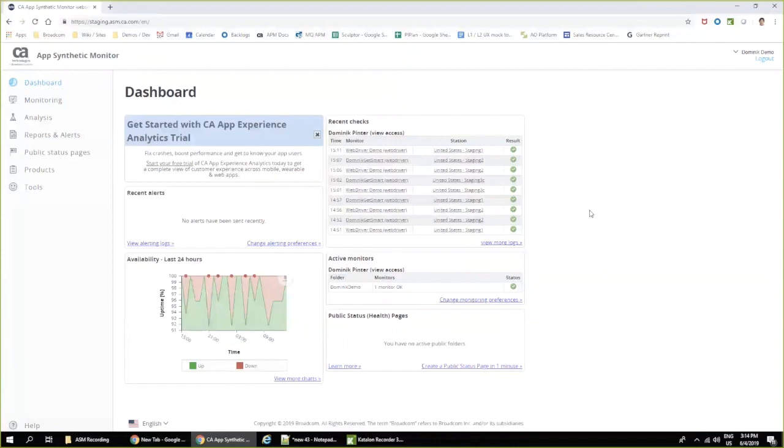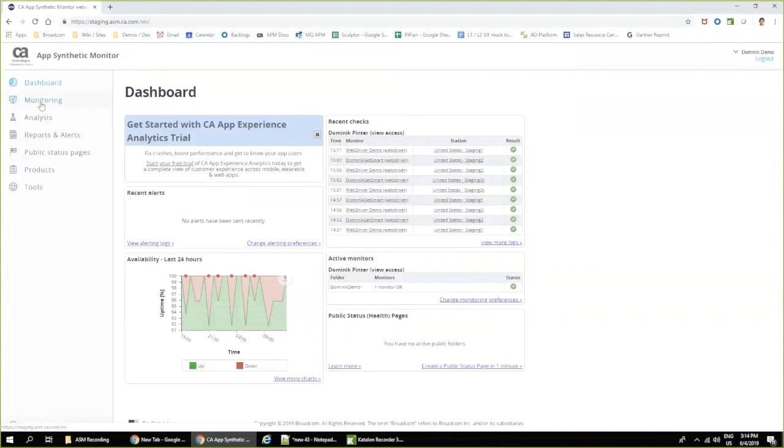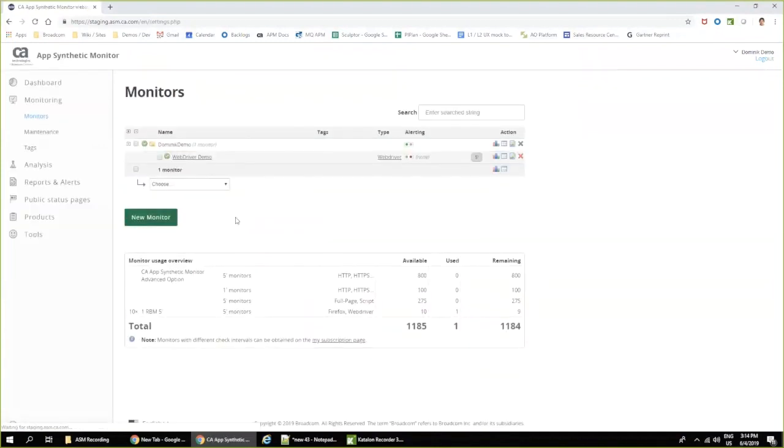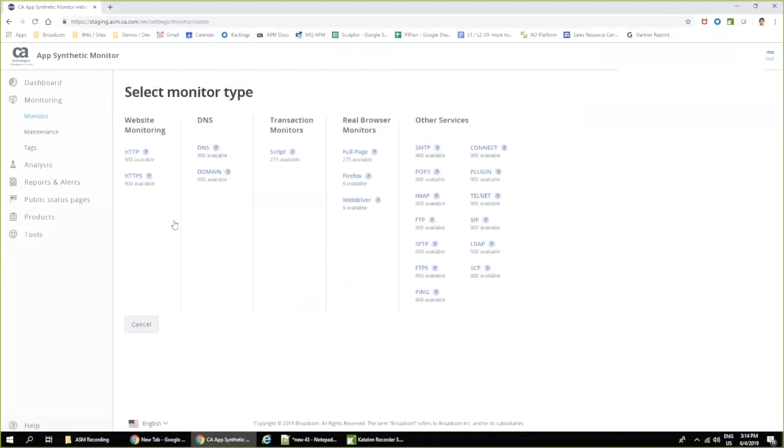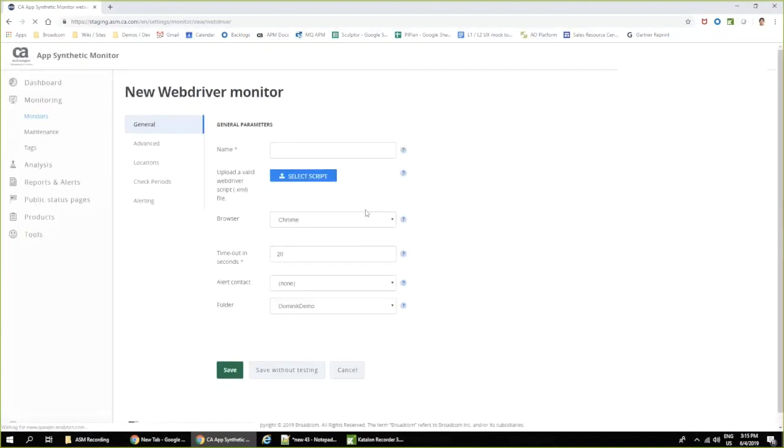To get started, I'm already logged into our DX AppSynthetic Monitor and now I click on monitors and I click on new monitor. What I can see here is the section of real browser monitors and I have a couple options. Today we go for WebDriver type of monitor.